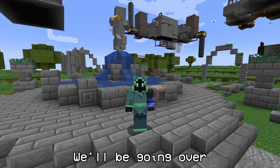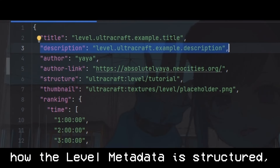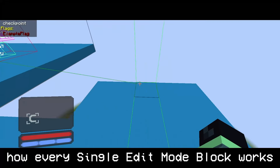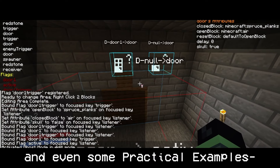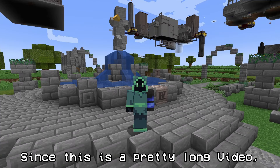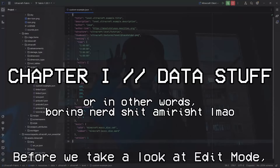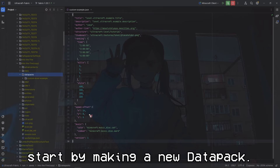Welcome to the edit mode tutorial. It took very long to make and took a lot of work, so a like would be very appreciated. We'll be going over how to make a data pack, how the level metadata is structured, how to use edit mode, how every single edit mode block works, and even some practical examples. Since this is a pretty long video, there are timestamps available to skip to any part that you need.